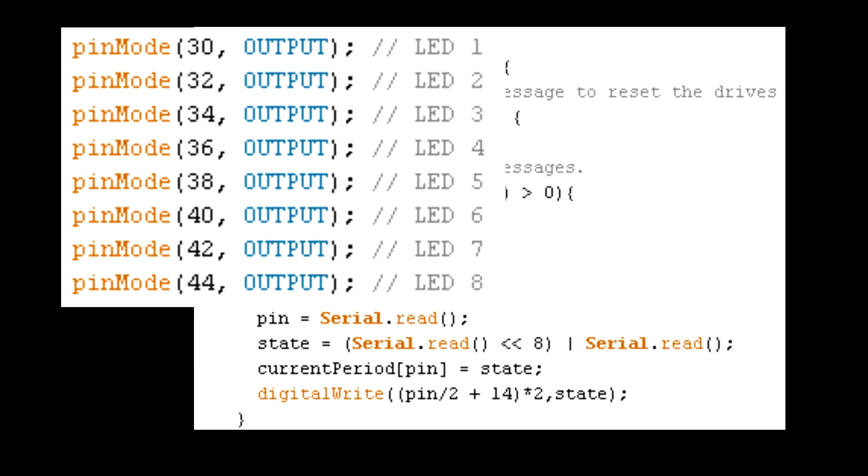And of course, to make use of this, we have to modify the Arduino's code so that it will set the LED pin to high whenever it receives a note from the software. I've attached the code that I used for this below.